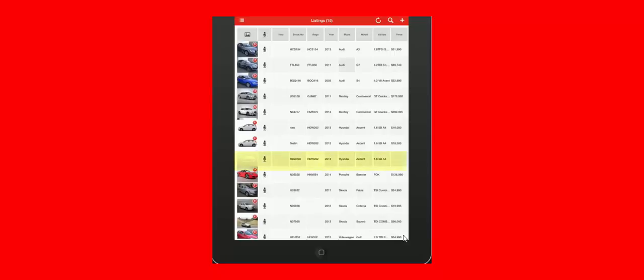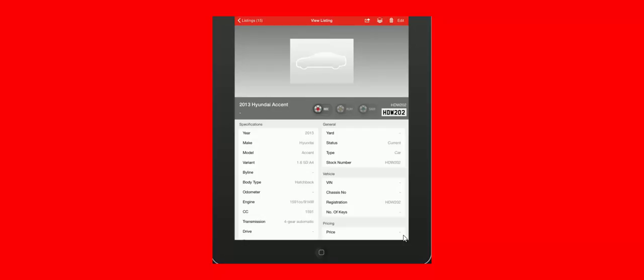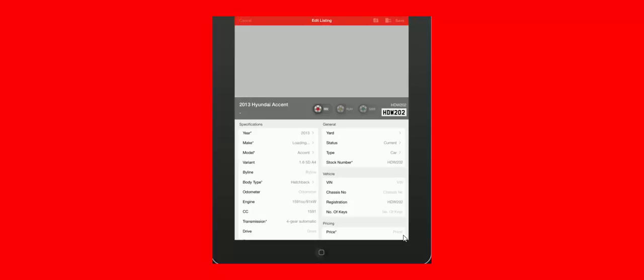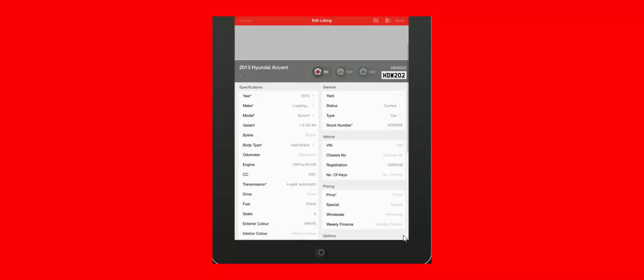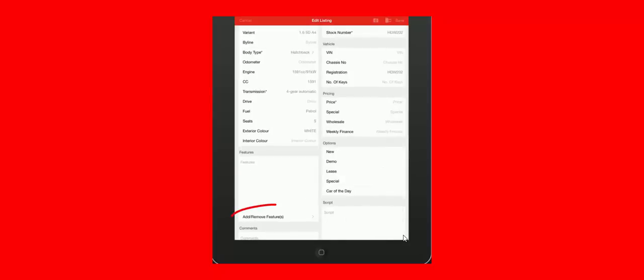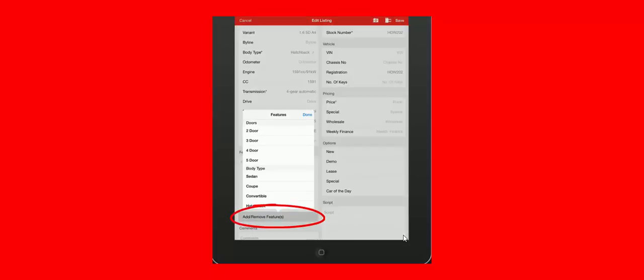Then go into the listing that requires the photos, features and comments. Once in the listing, press the edit box in the top right corner. You can now click on the add remove features box.